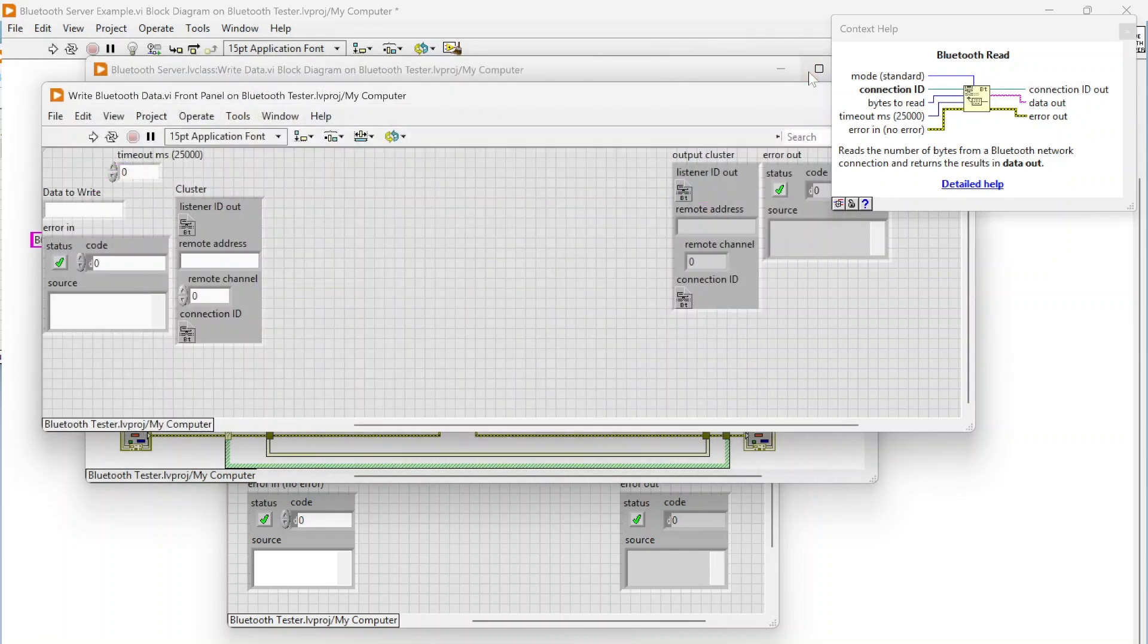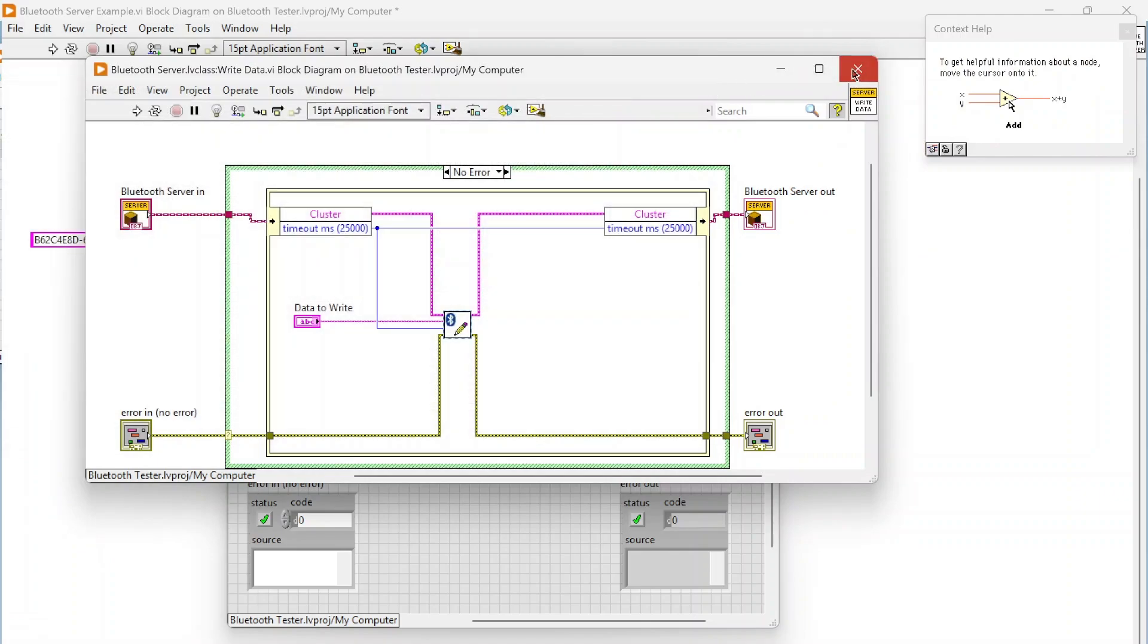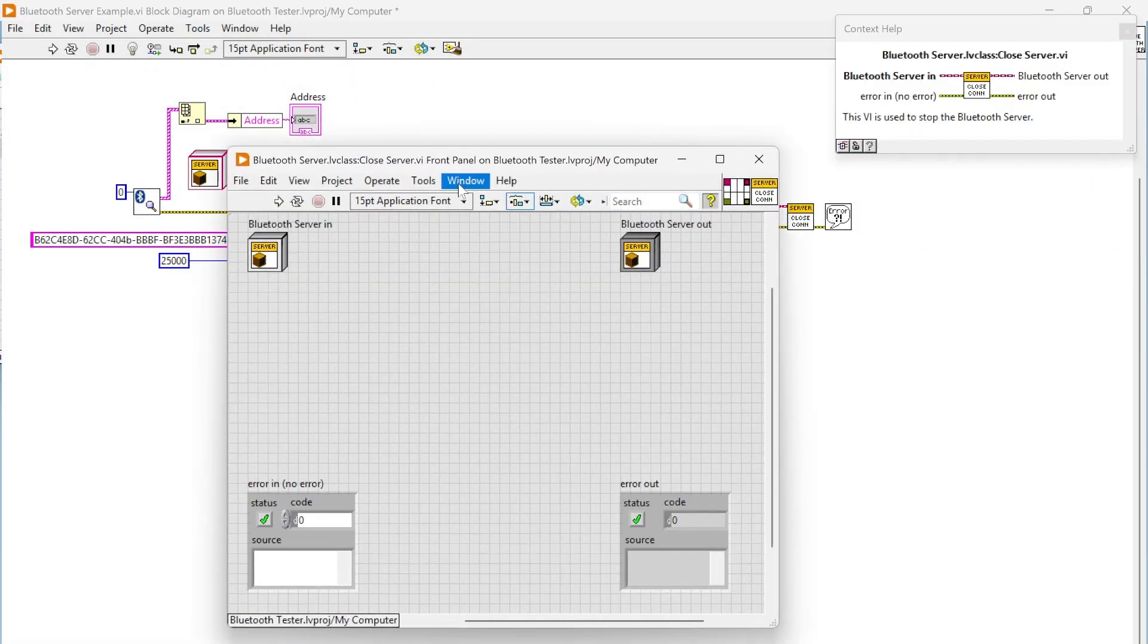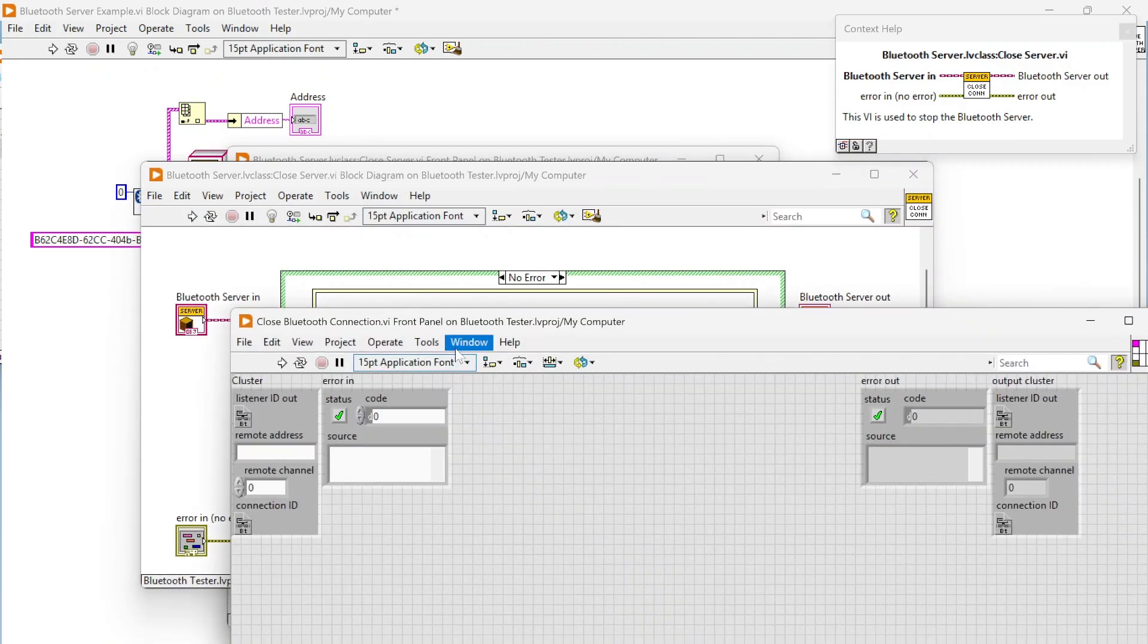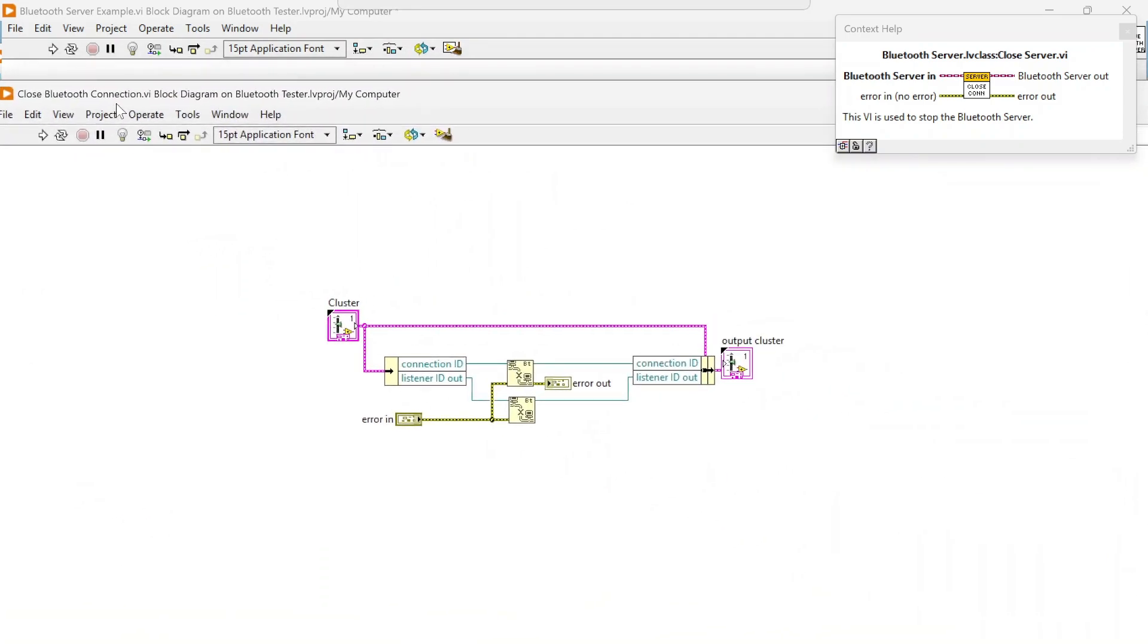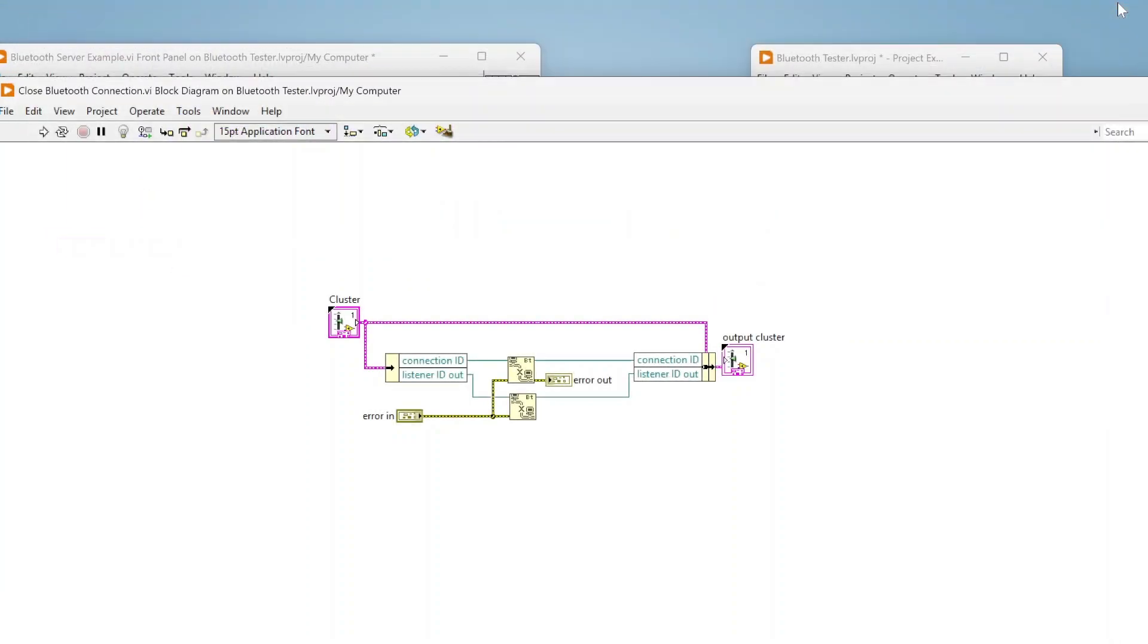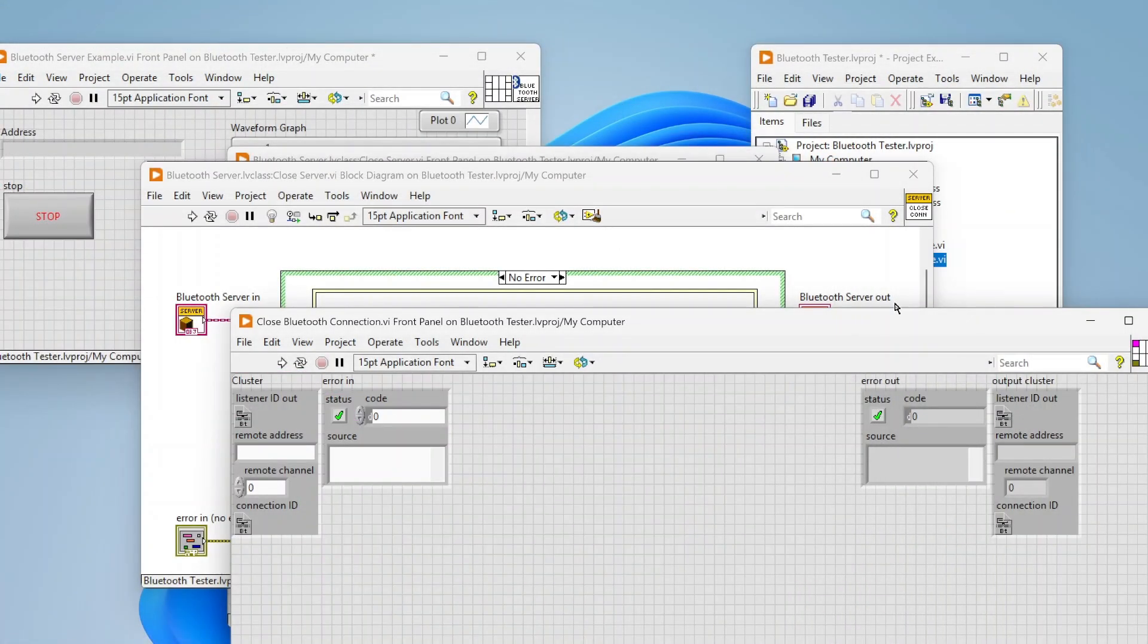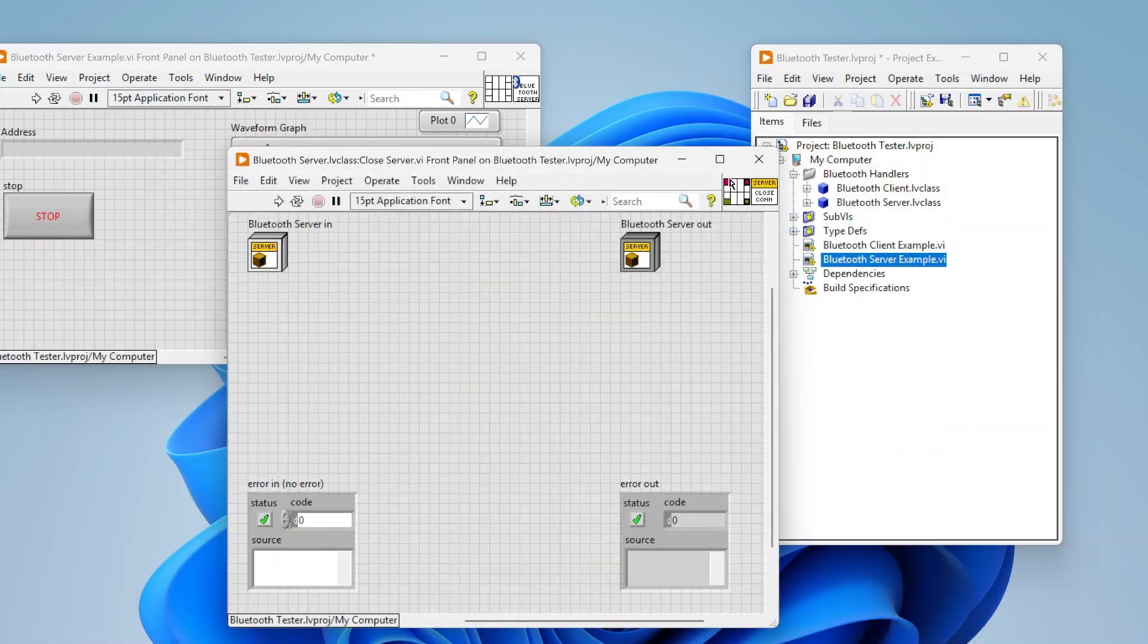The close is really nothing crazy either, just closing the Bluetooth connection and also our listener, so we're closing both of those references out there.